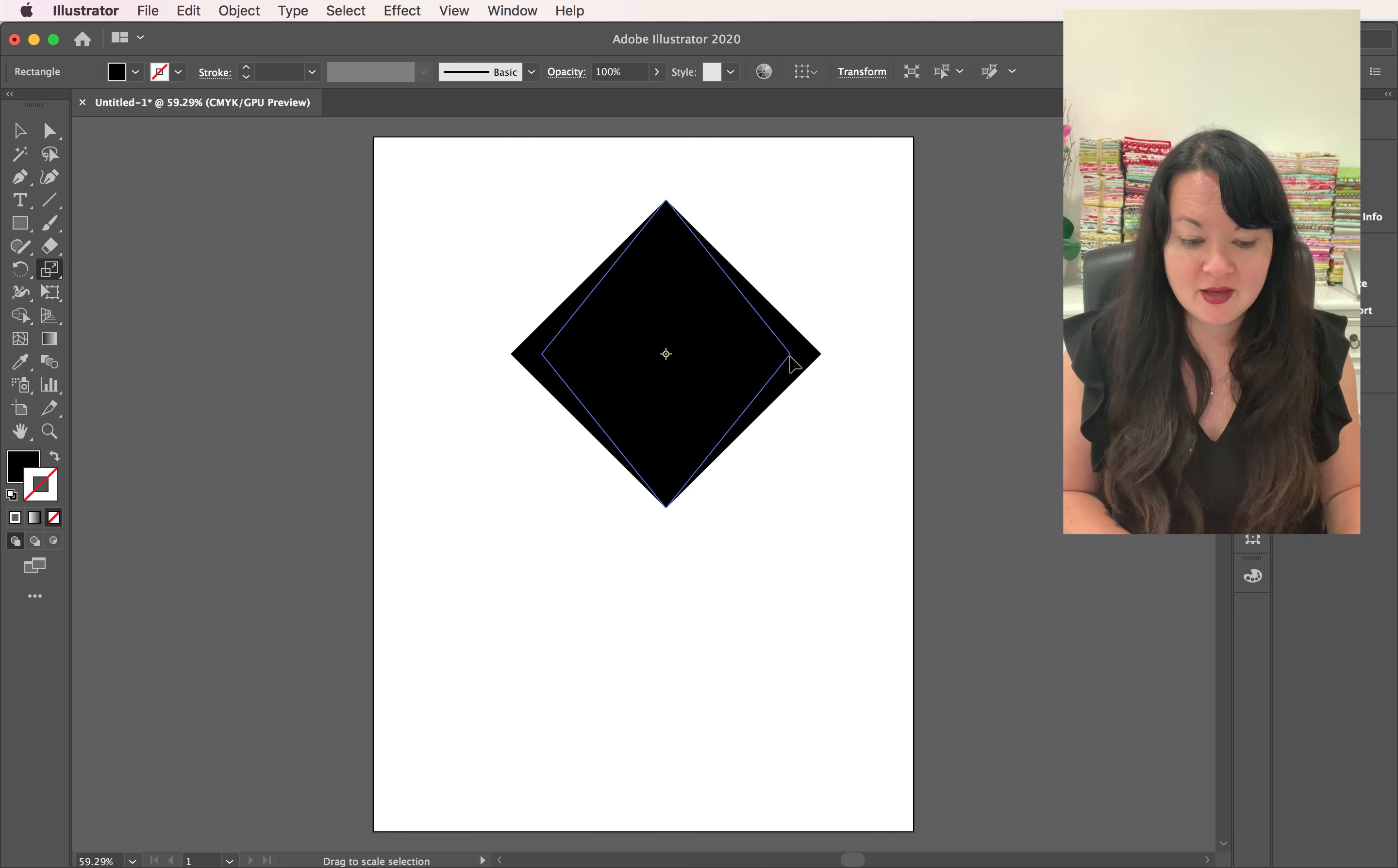Now, normally you're making shapes with pen tools, but this can save you a lot of time, especially if you're doing a diamond pattern for paper or for a silhouette project or for an illustration.